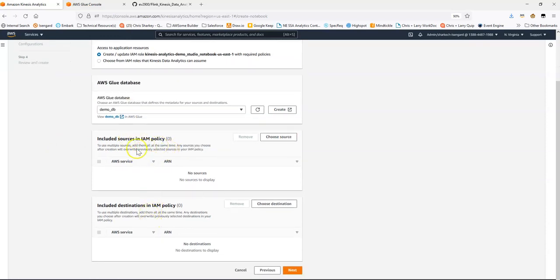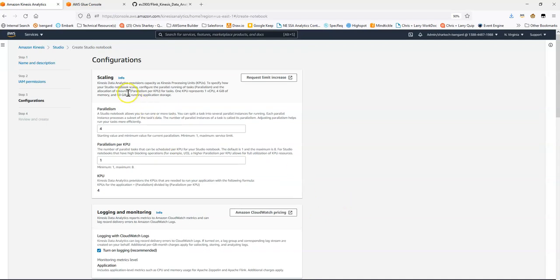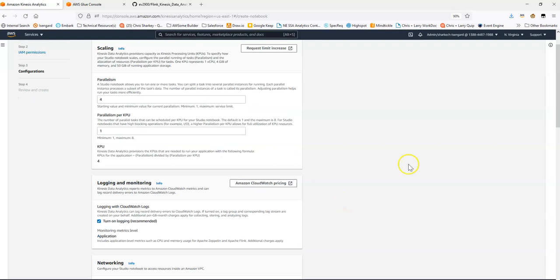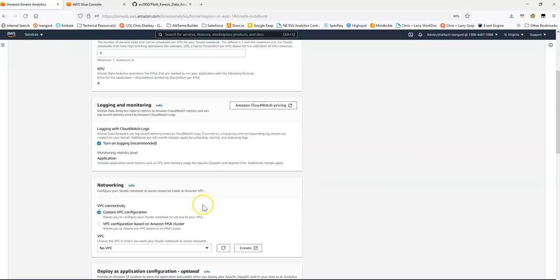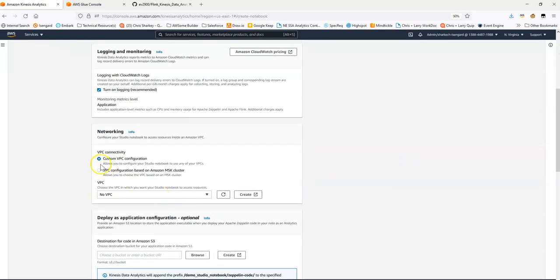There are some additional IAM policies we can configure around the sources or destinations — we're not going to choose anything here. There's a scaling page around parallelism and the number of KPUs you want to use. For logging, we'll leave CloudWatch logs on. I'm not going to do anything custom with the VPC since we're working with Kinesis. If I was working with something like Kafka or AWS MSK managed Kafka, I would want to make sure I'm in the same VPC as the broker so I could actually communicate with them.